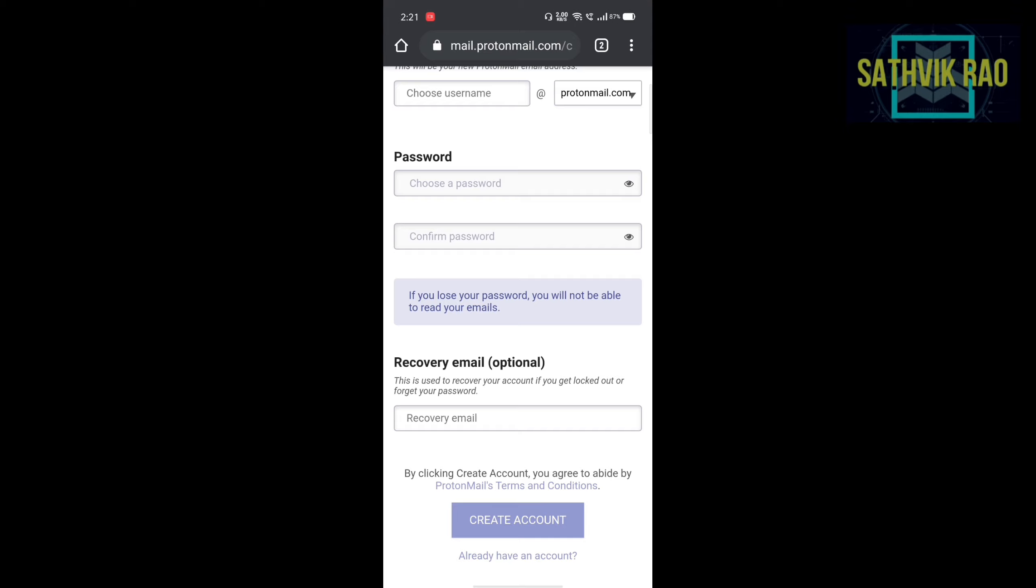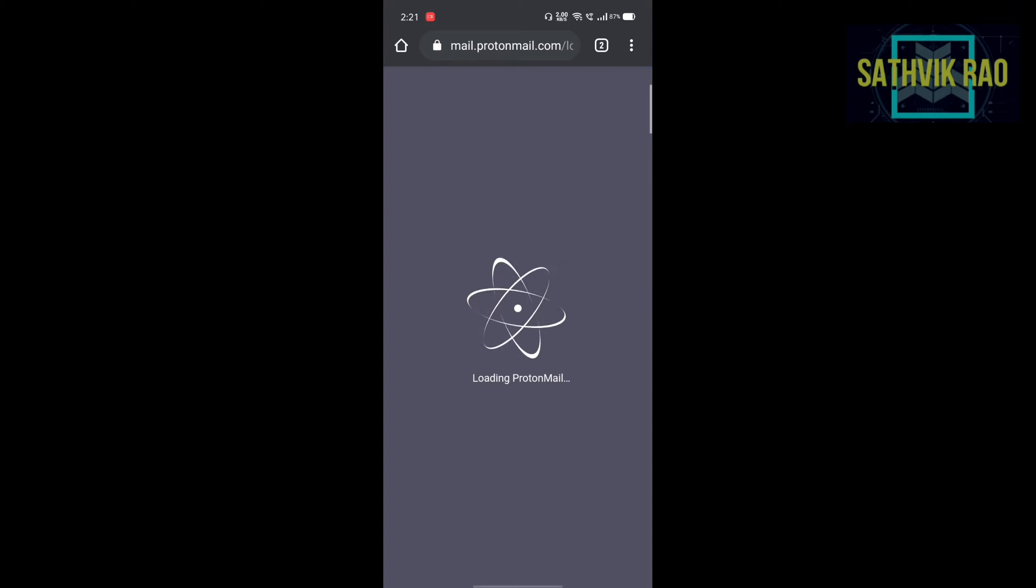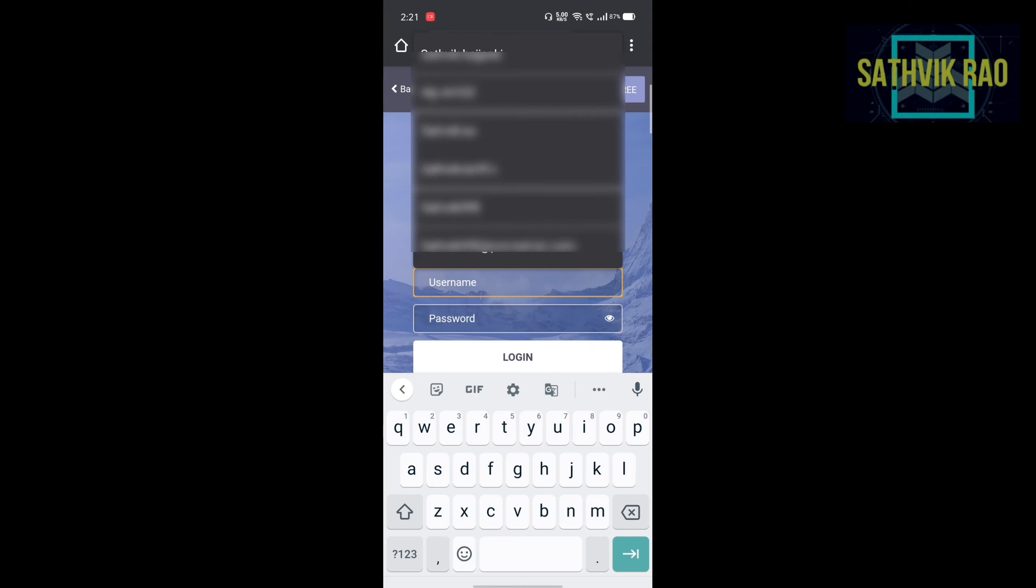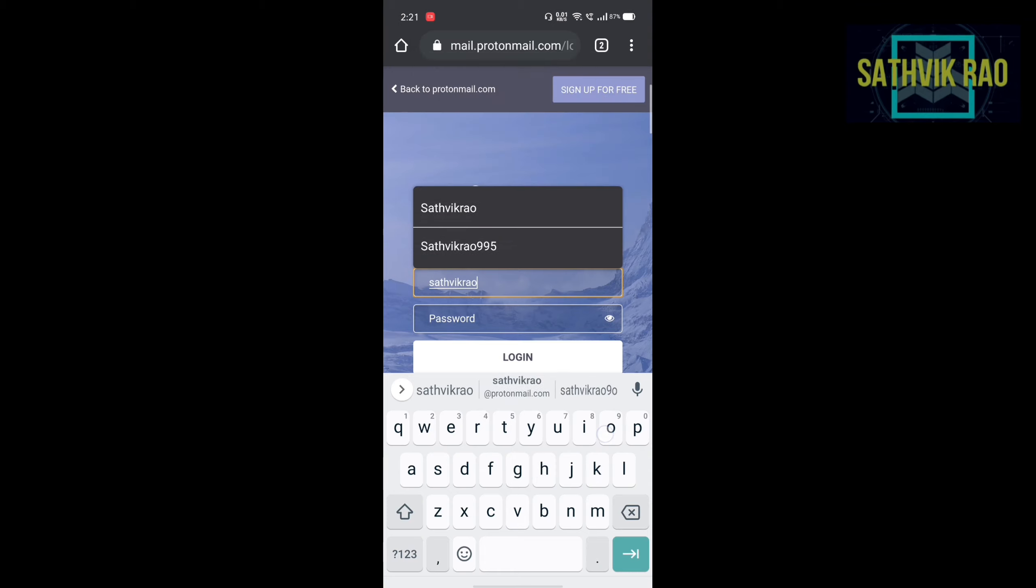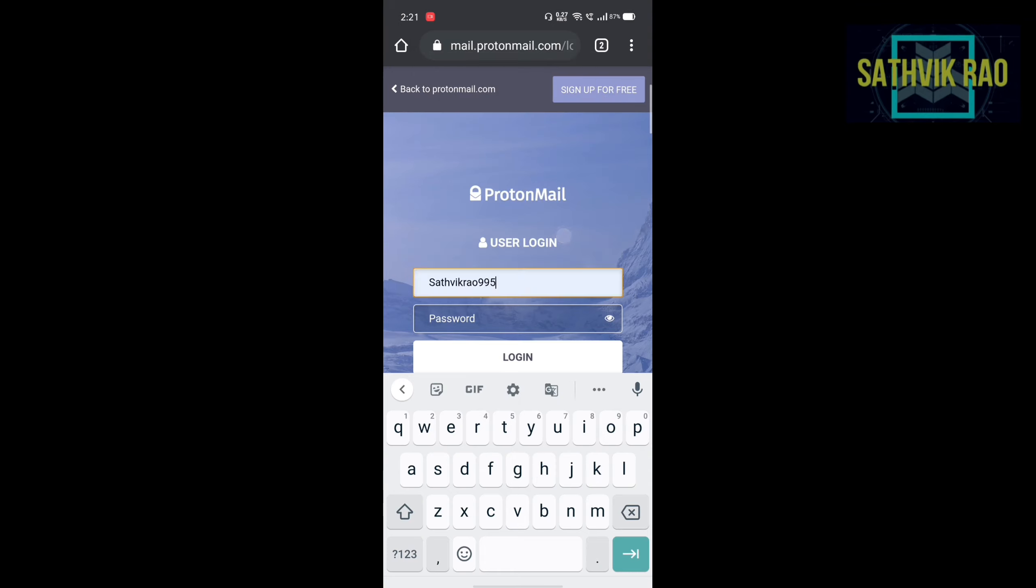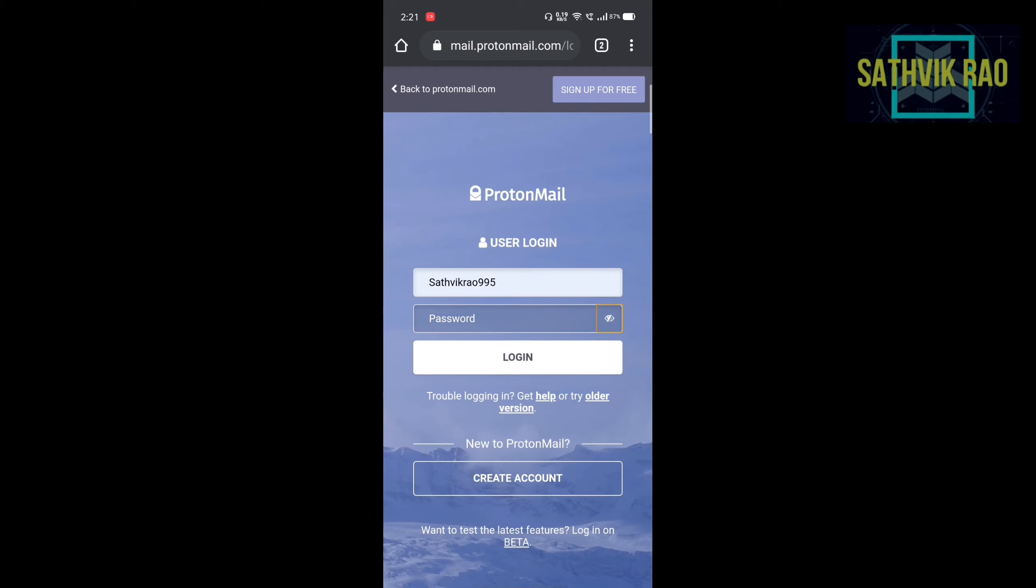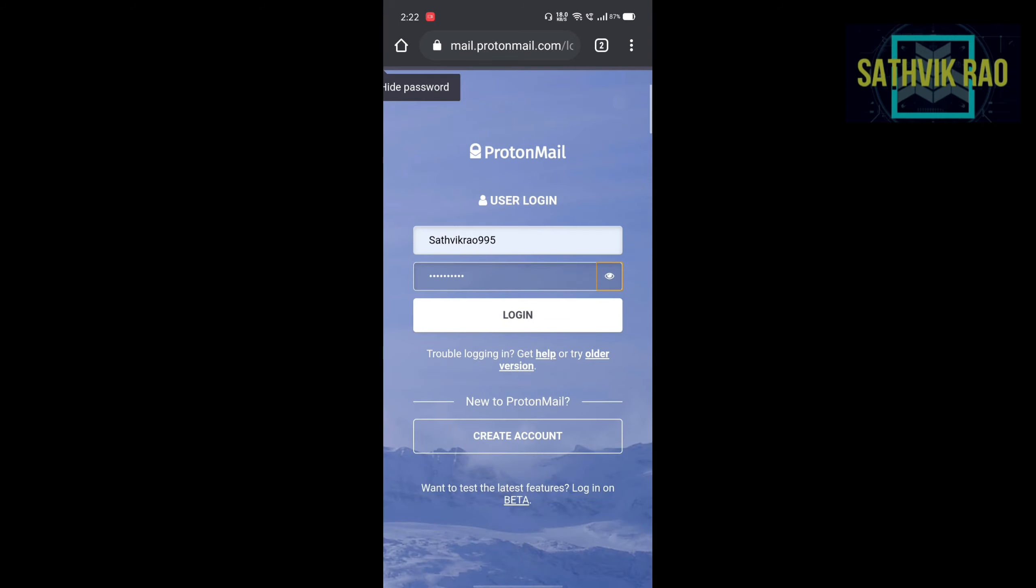So I am logging in my old account. Creating new account is a waste of time because I had already created an account before. Enter my password. Log in.